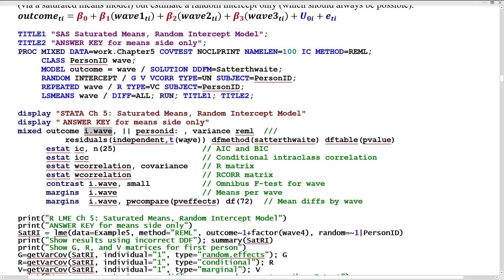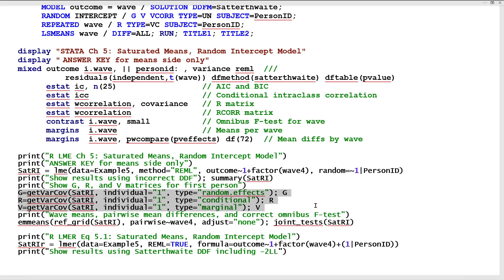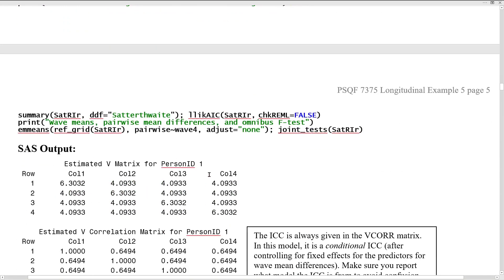In Stata, the same thing happens by using I dot wave — I dot means treated as categorical. Wave is still used in structuring the R matrix. In R, I have two versions of the model: LME and LMER. I'm including the LME model simply so that I can get the predicted G and V matrices displayed for each of these models. Unfortunately, it does not use correct degrees of freedom for the fixed effects on a consistent basis. Wave four as a factor variable is the version where the last occasion is the reference, so the output matches SAS. The EM mean statement is added to get the F test for the overall differences across occasions — the joint test of the three slopes.